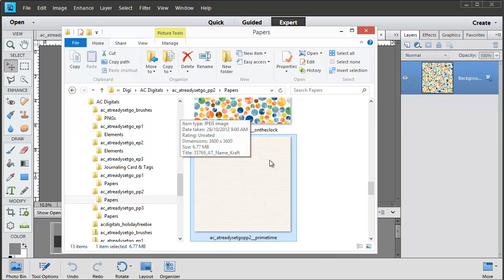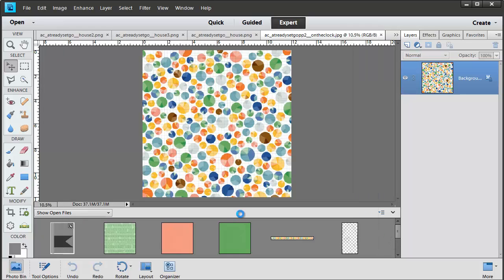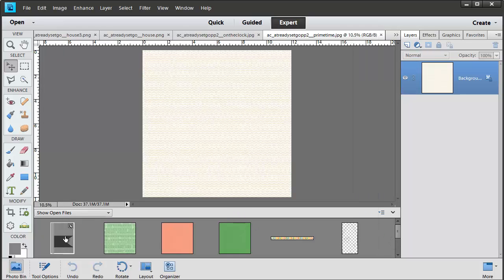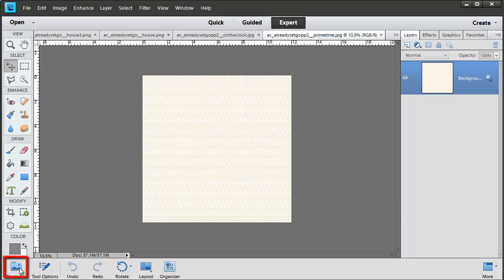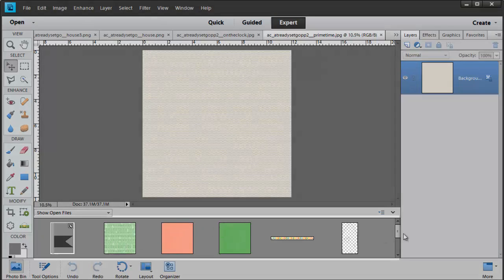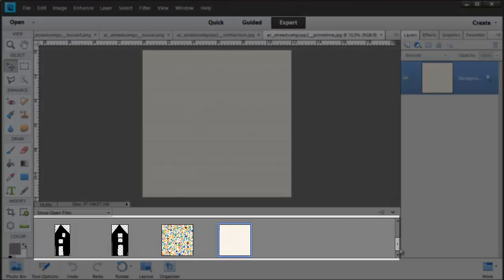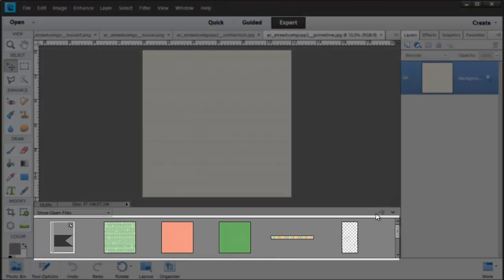Now when I'm in Photoshop Elements, if you click on the Photo Bin, also known as the Project Bin in earlier versions, you'll see that now all of the files you've opened are there ready and waiting for you.